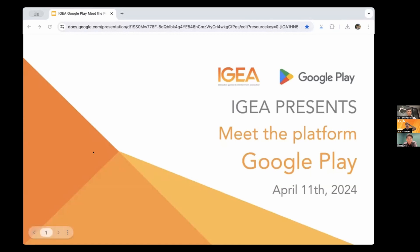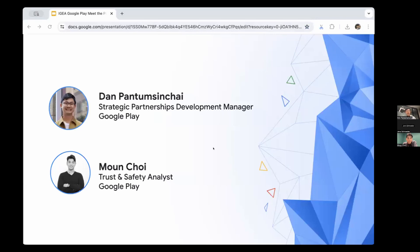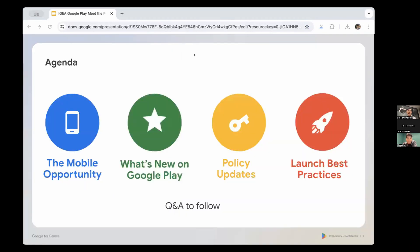Thanks Jens! Hi everybody, great to meet you today. My name is Dan Phantomsin Chai, I'm a Strategic Partnership Manager at Google Play and I'll be your host today, joined by Moon, a Trust and Safety Analyst for Google Play. We have quite a packed agenda — for the next hour we'll share what we're excited about in the mobile opportunity, latest news on Google Play policy updates, launch best practices, and then Q&A at the end.